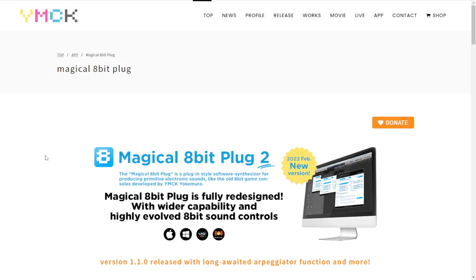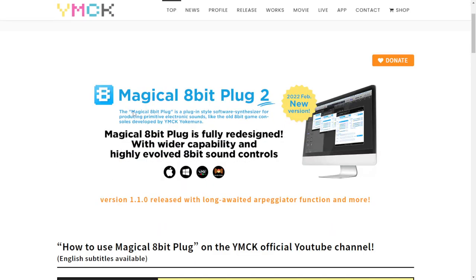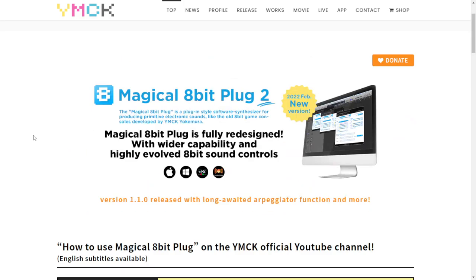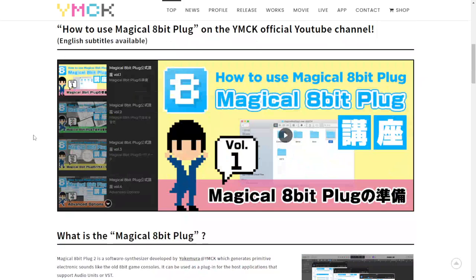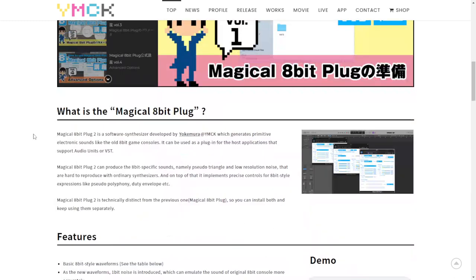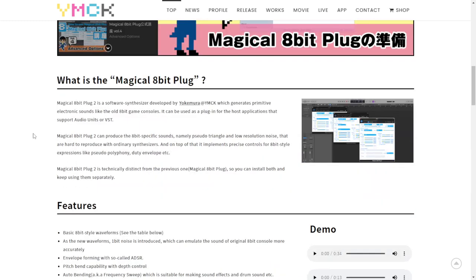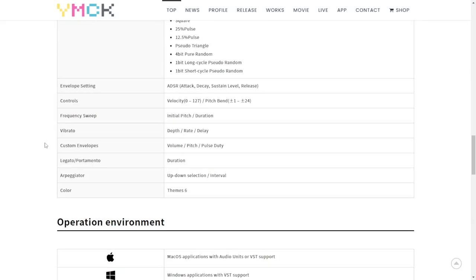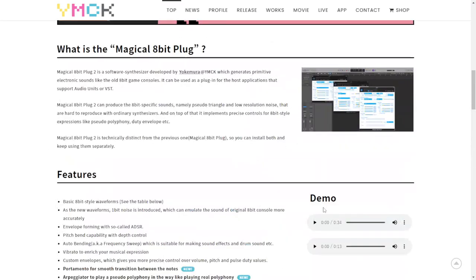The company YMCK released the latest version of their plugin called Magical 8-Bit Plug. This is a plugin that will give you the sound of video games from back in the day — that low-resolution sound. It's available for Windows and Mac in 64 bits. Let's take a listen.